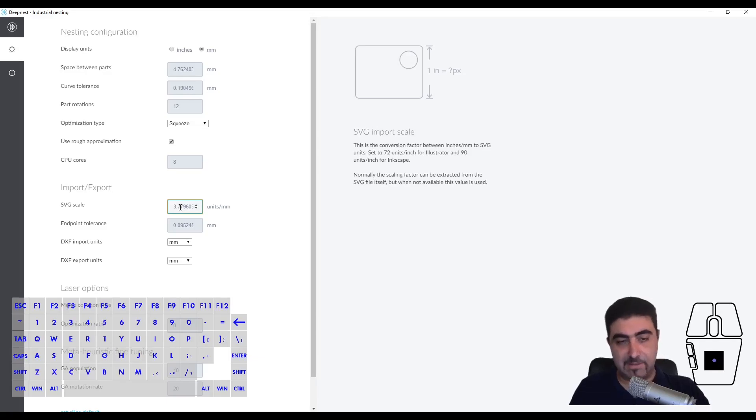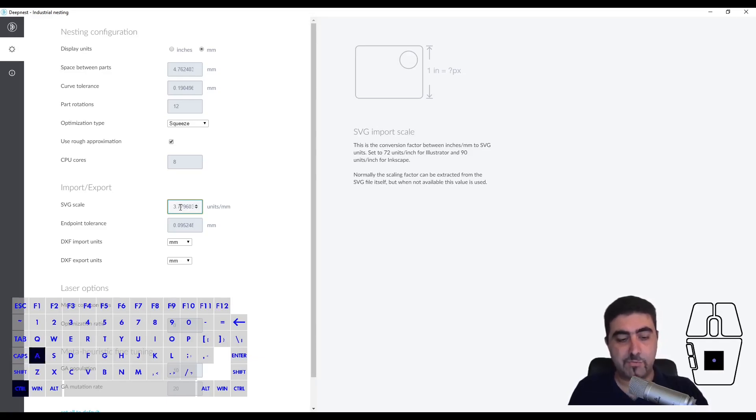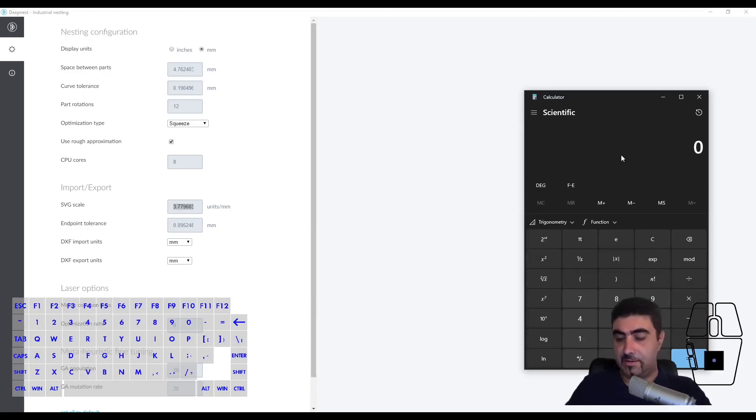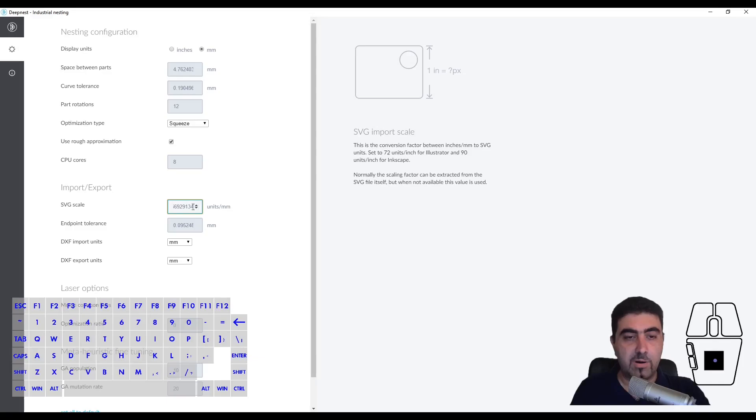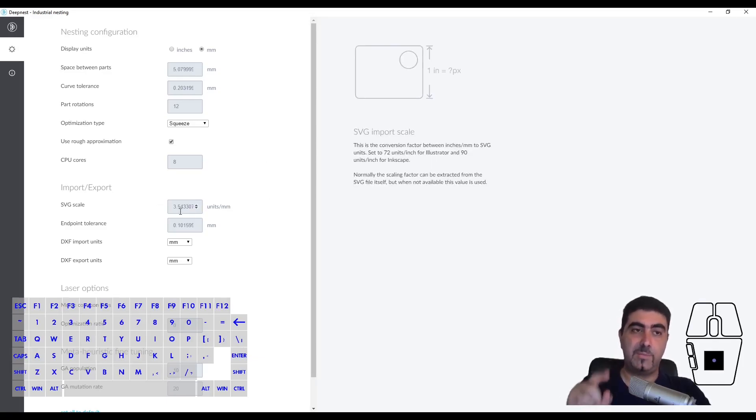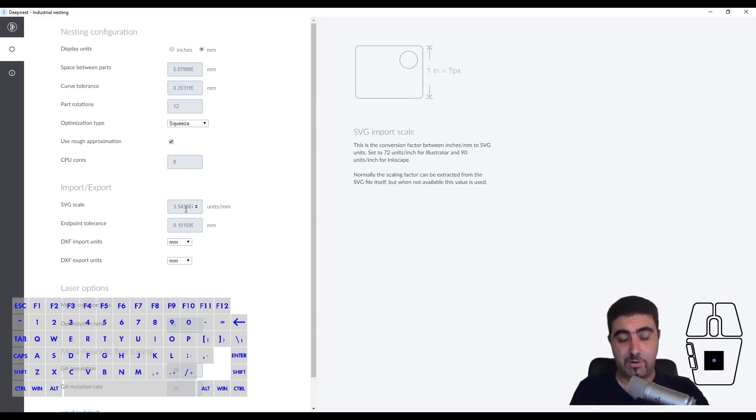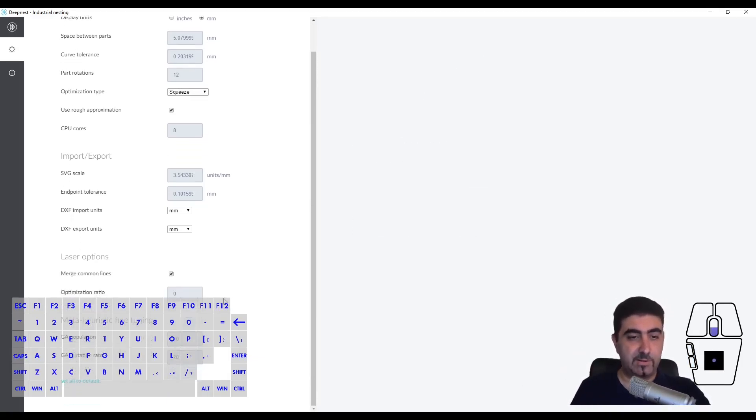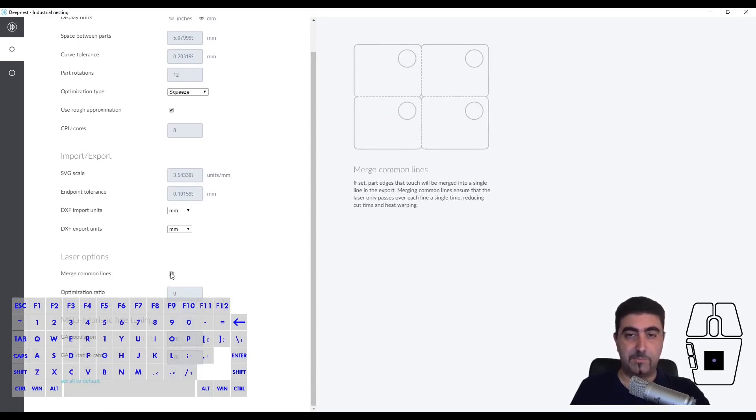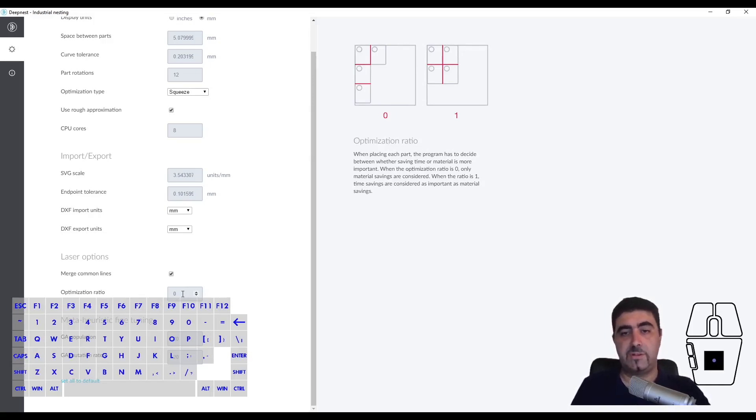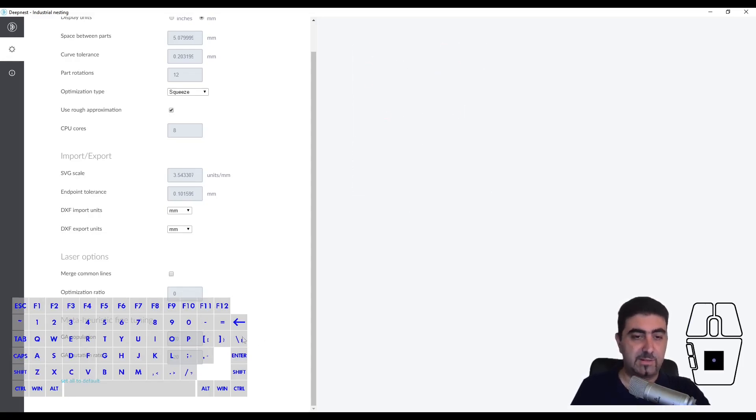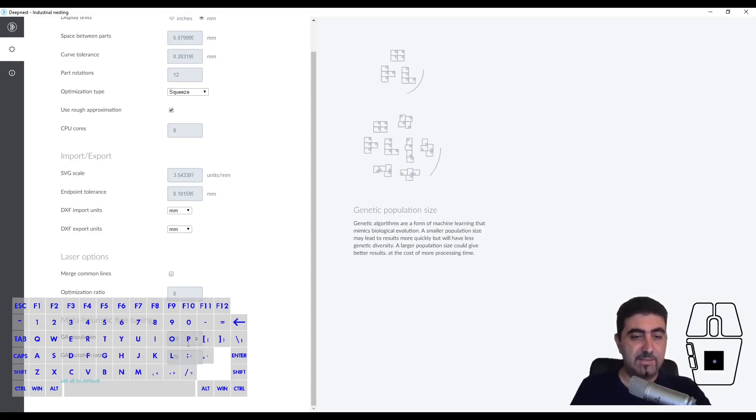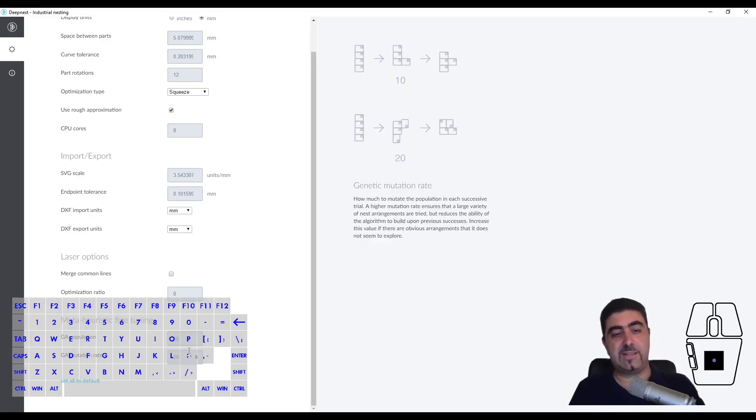Here's the SVG scale - this is something you might need to set. It says 90 units per inch for Inkscape. I'll start the calculator here - 90 units divided by an inch would be this number for millimeters. I'll import an SVG and you'll see it's the wrong number, and I'll show you how to get to the correct one. Optimization ratio - if you set it to zero you're optimizing space, set it to one you're also optimizing time. I don't want to merge the common lines.